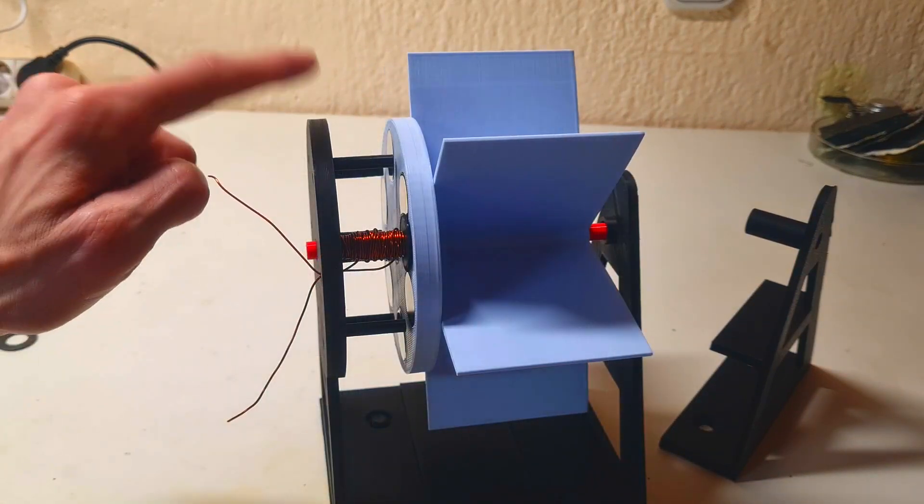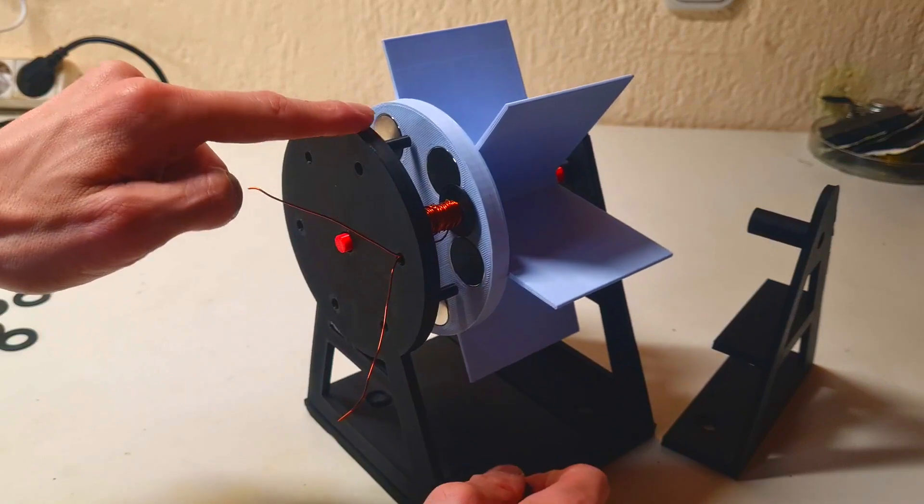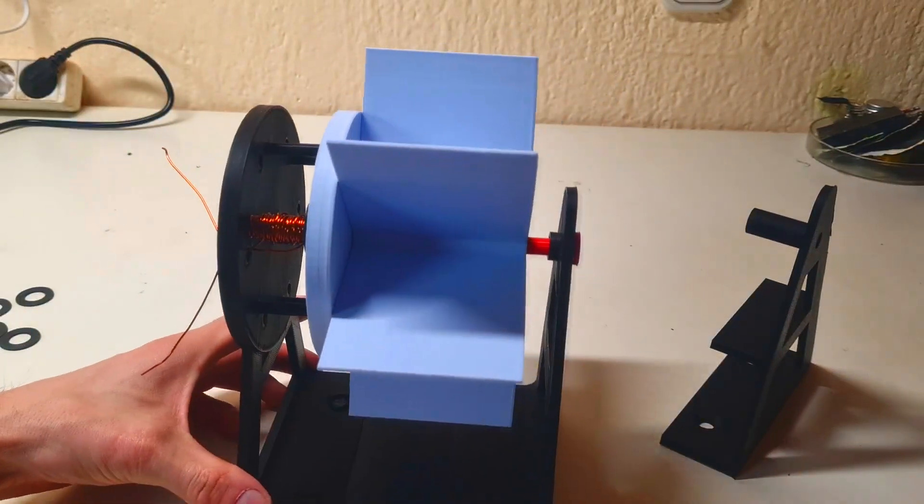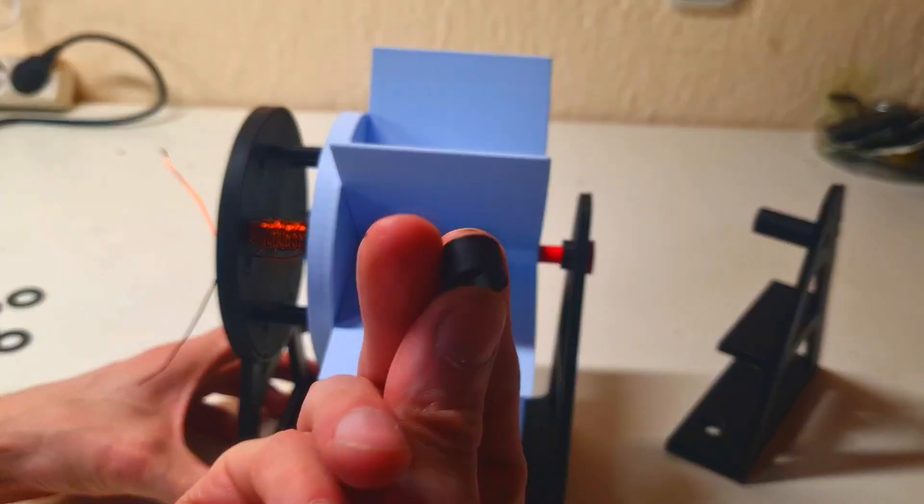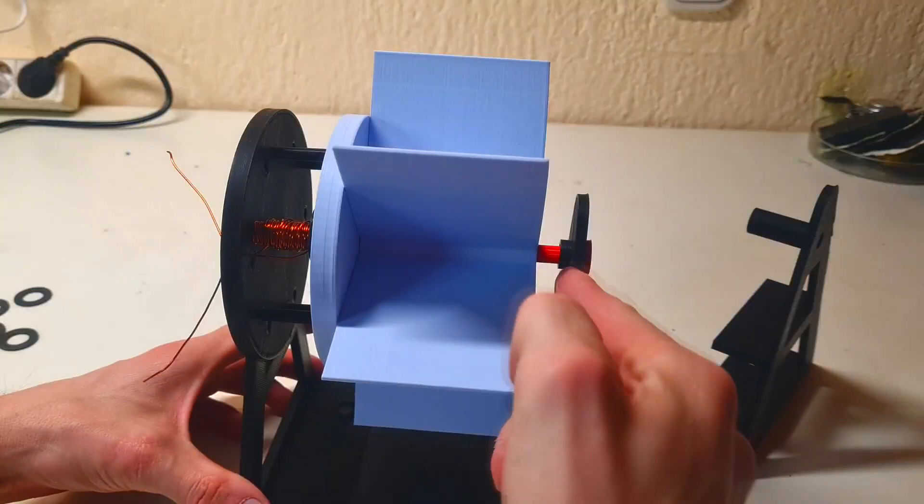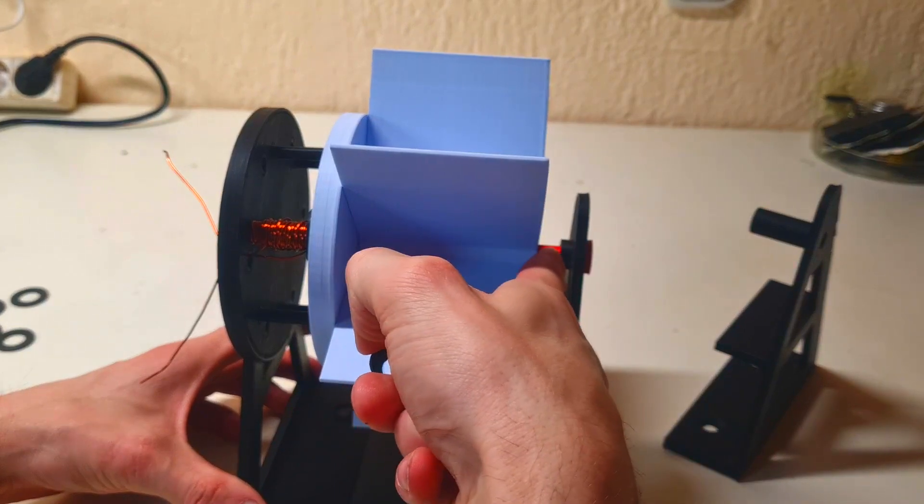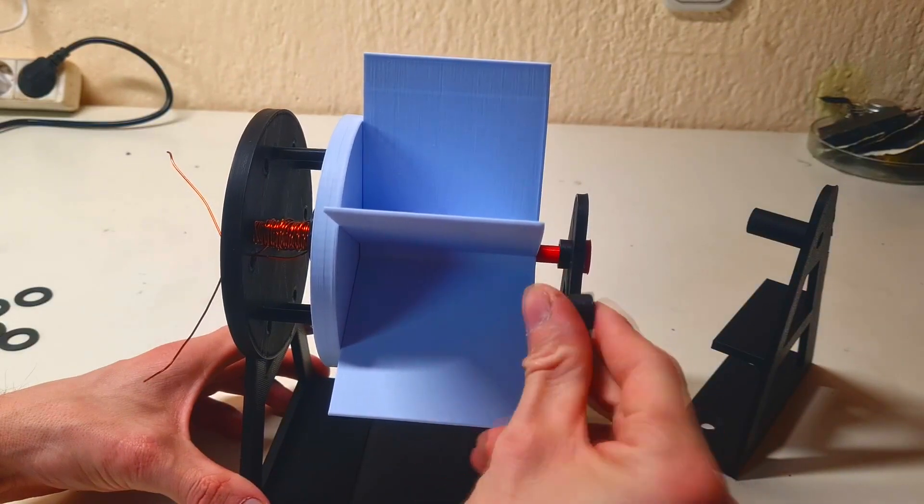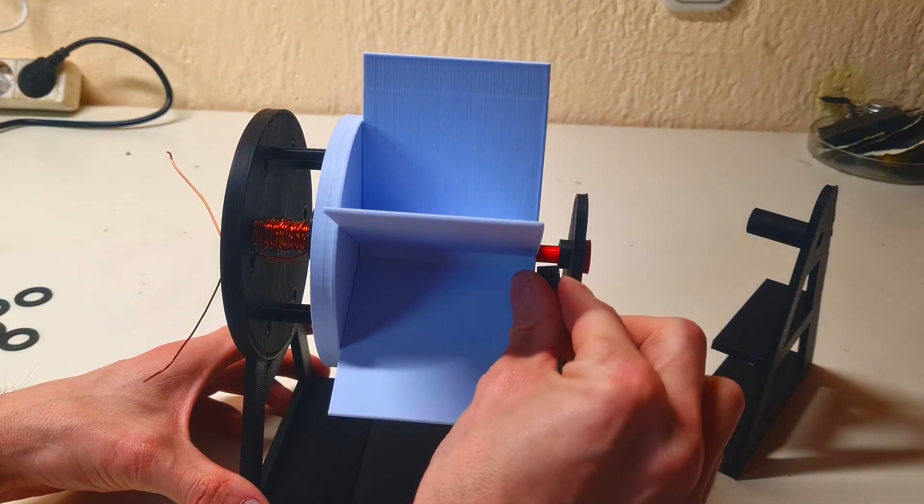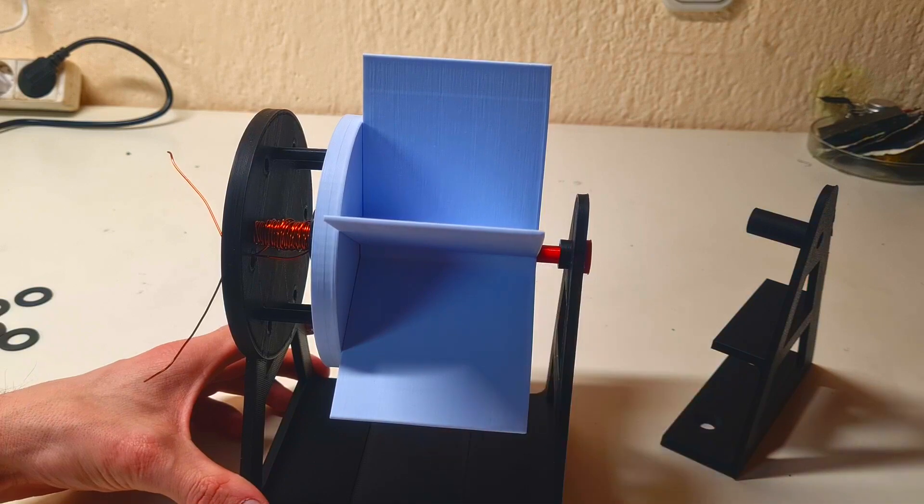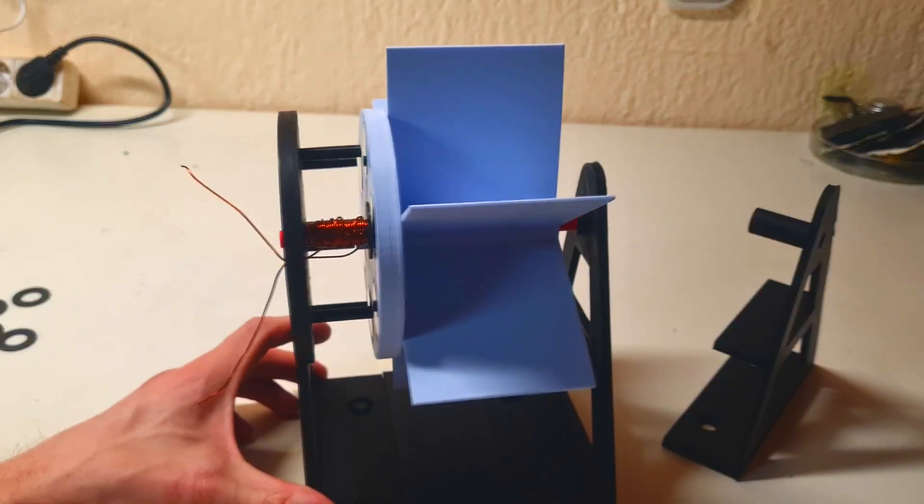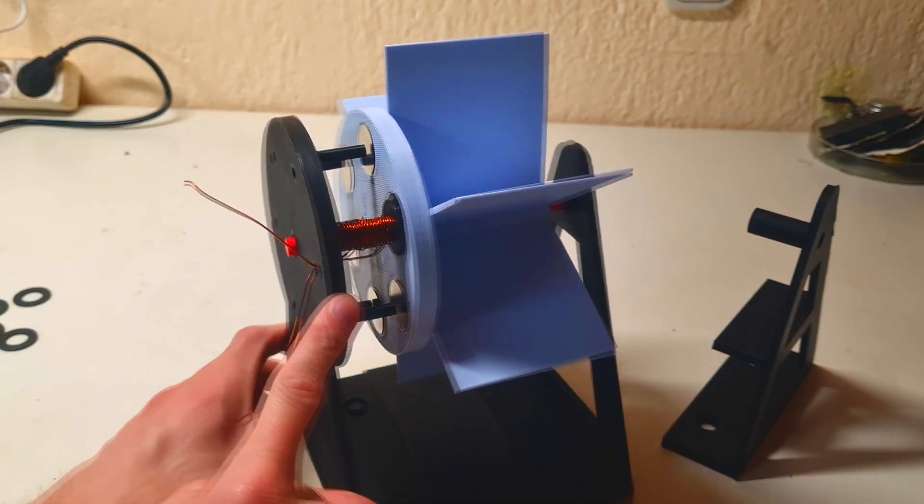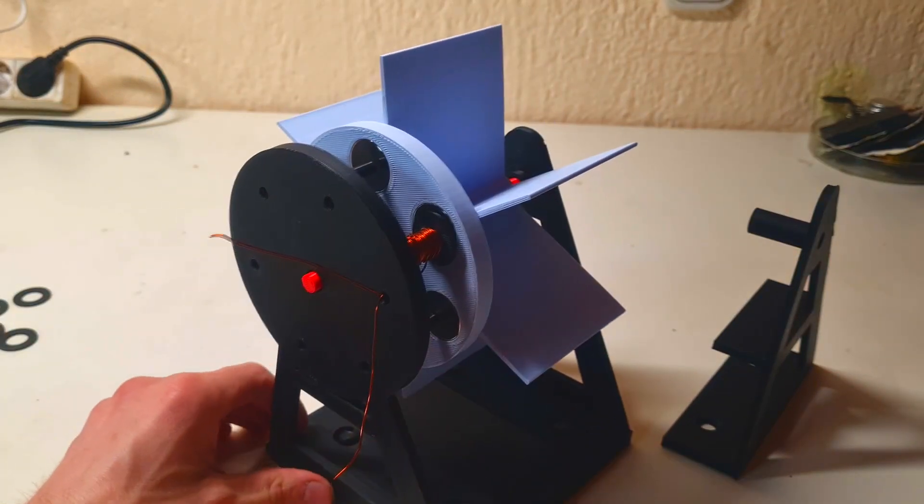When you use this kind of frame then make sure that you will use also this spacer over here. Only when you use this frame.